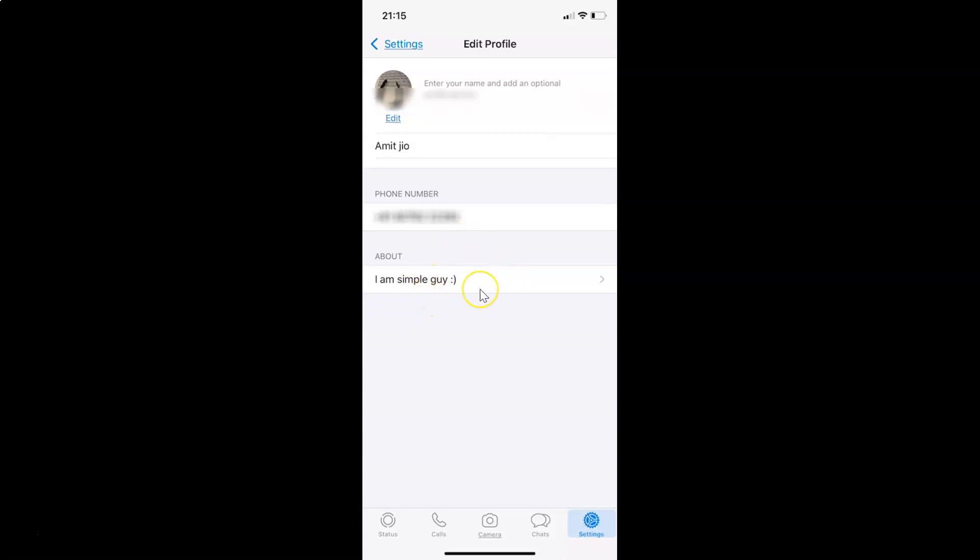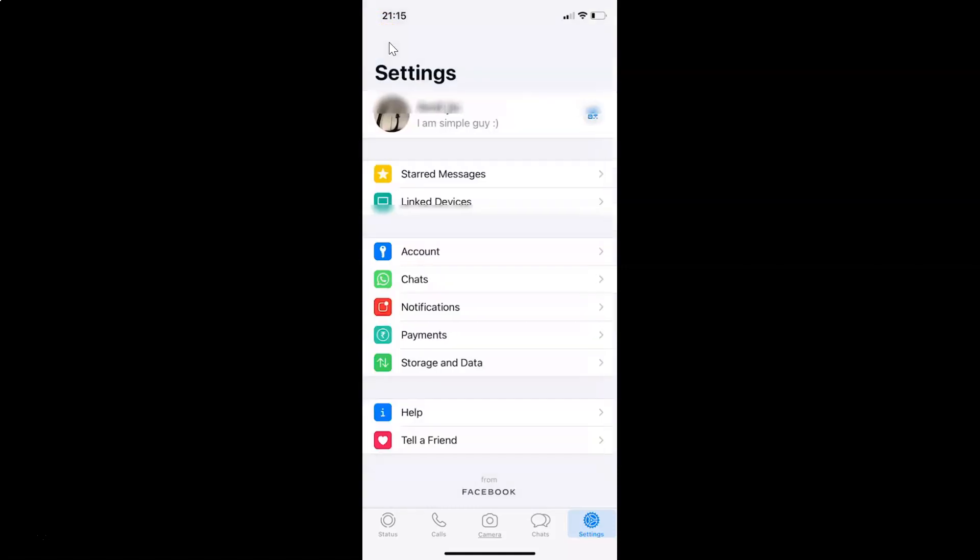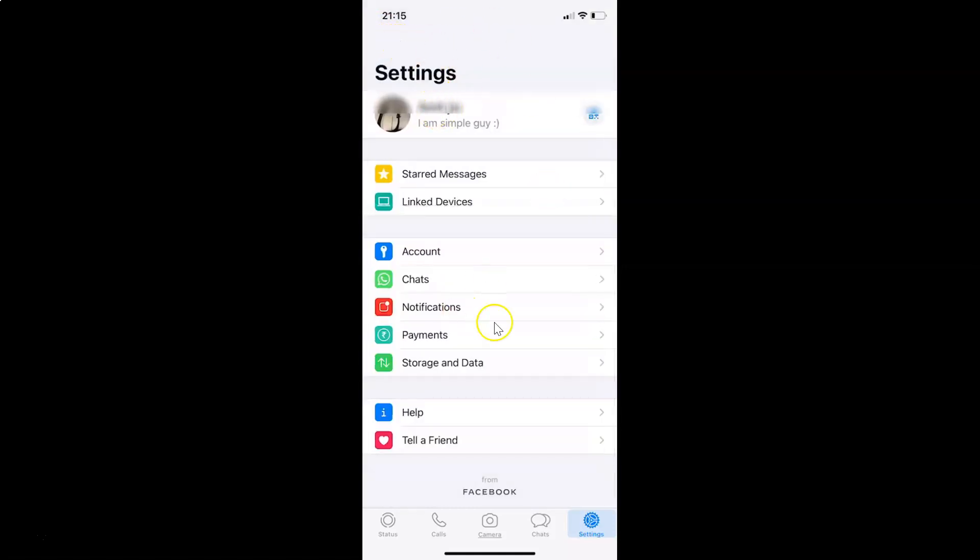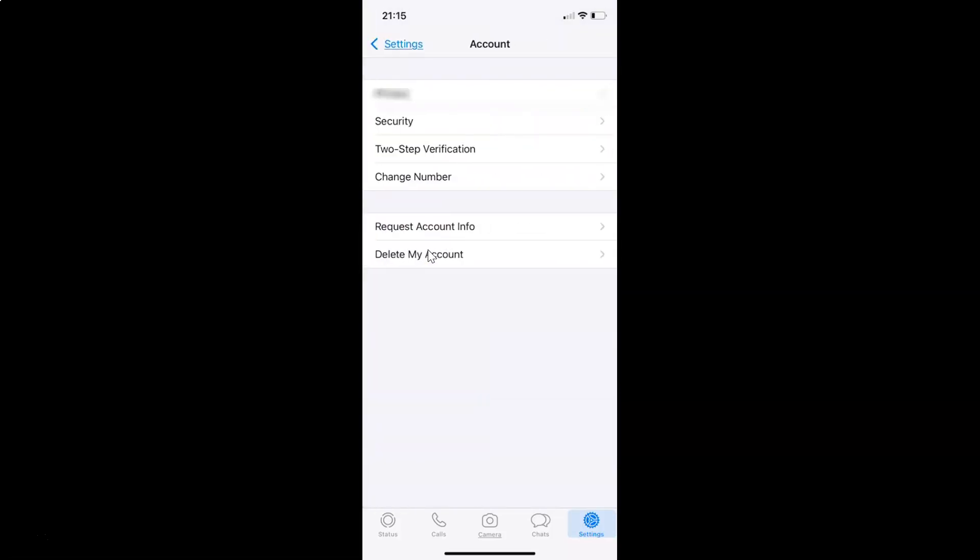So in order to hide your about information from everyone in WhatsApp, what you need to do is go to your settings screen. You can see I have this settings screen opened and after that you have to tap on this account.